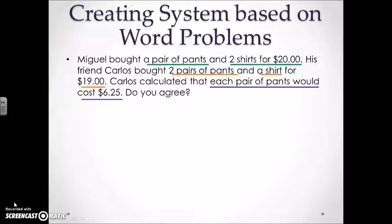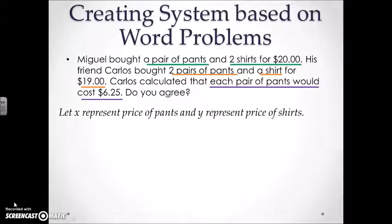Whenever you are starting to write out a system of equations, you do need to let the reader know what variables you will be using. With this we are going to write a let statement. So let X represent the price of pants and let Y represent the price of shirts.